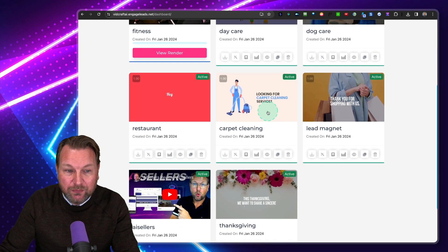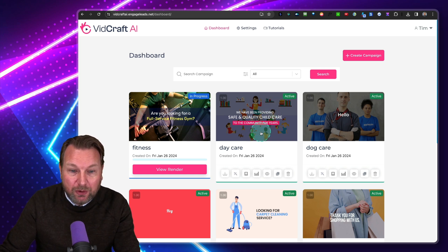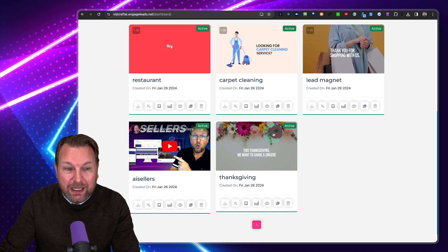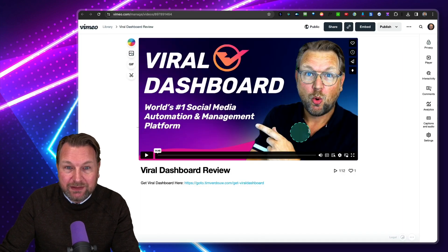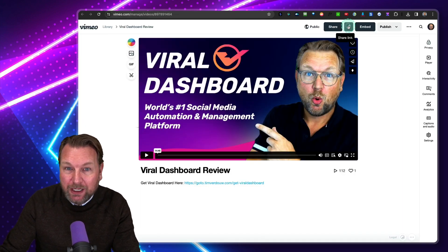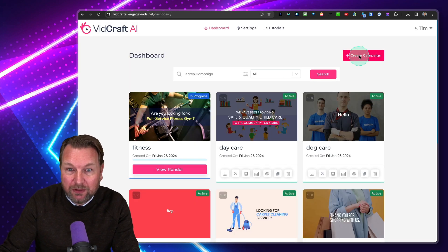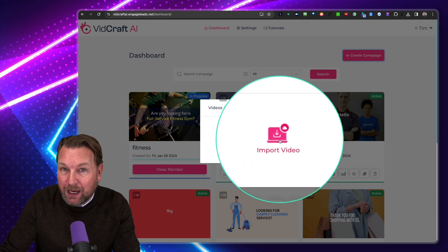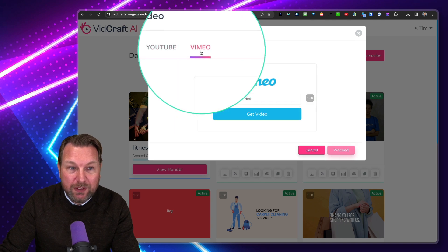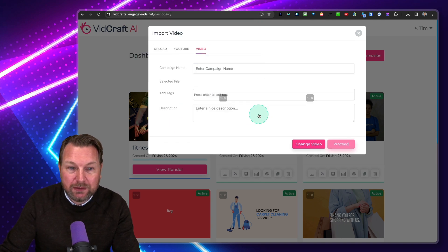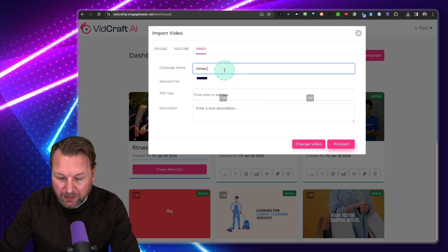I already have some videos in here, and I'm going to show you how you can add interactive elements to your video. Let me first show you how you can import a video from Vimeo. Let's say this is my Vimeo account — I want this video to have interactive elements. I copy my link, go back to VidCraft, and create a new campaign. This time I'm going to import a video and choose between YouTube or Vimeo. I prefer Vimeo because it doesn't show related videos.